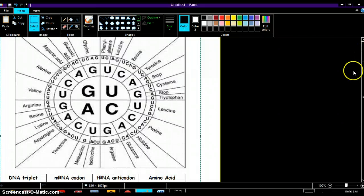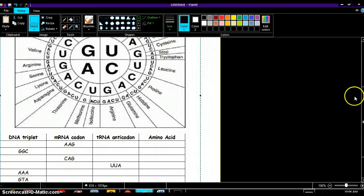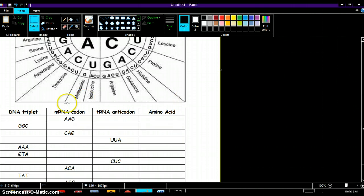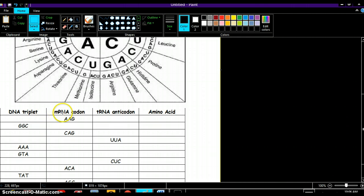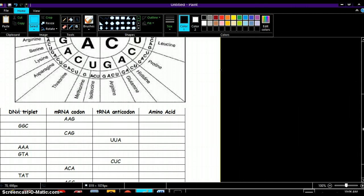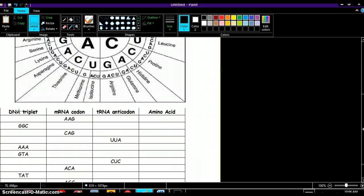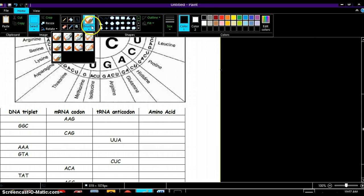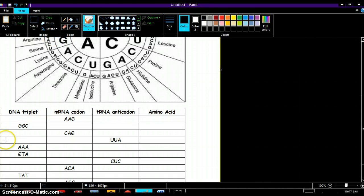What we want to do is we want to find the DNA triplet from the mRNA codon, and then the tRNA anticodon, and then the amino acid. Like we're doing in the previous video for protein synthesis, we're going to do pretty much the same thing here.